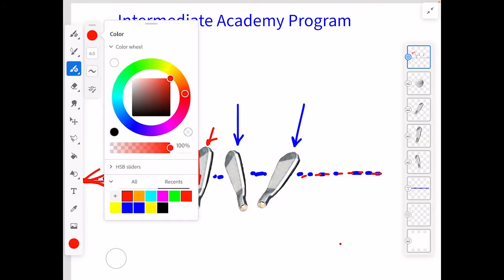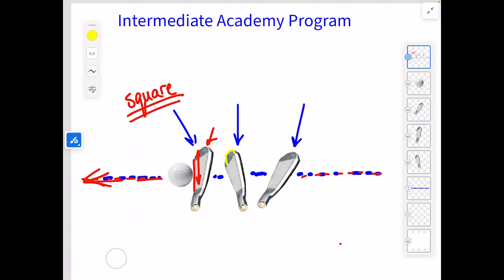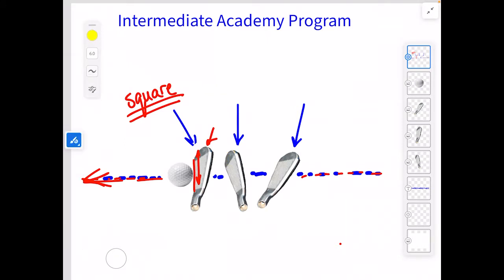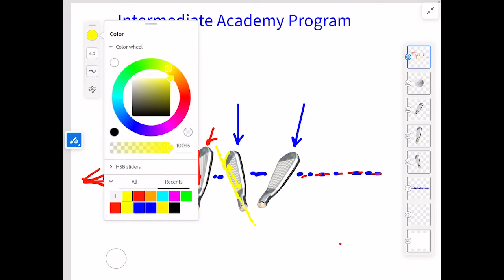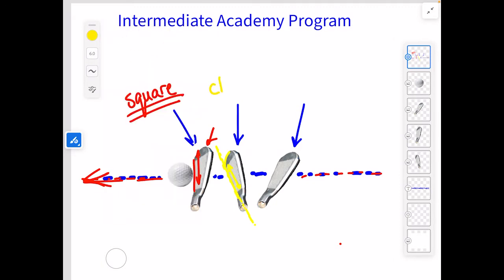This next club head right here, to the right of that first club head — this one right here is what we would typically refer to as a closed club face. That club face has these lines, the grooves, pointing a little bit to the left. Now remember, this is all reversed for lefties — so it's pointing up to the left and down to the right. Wherever we see that club face making that kind of angle with the target line, that's what we would call a closed club face.